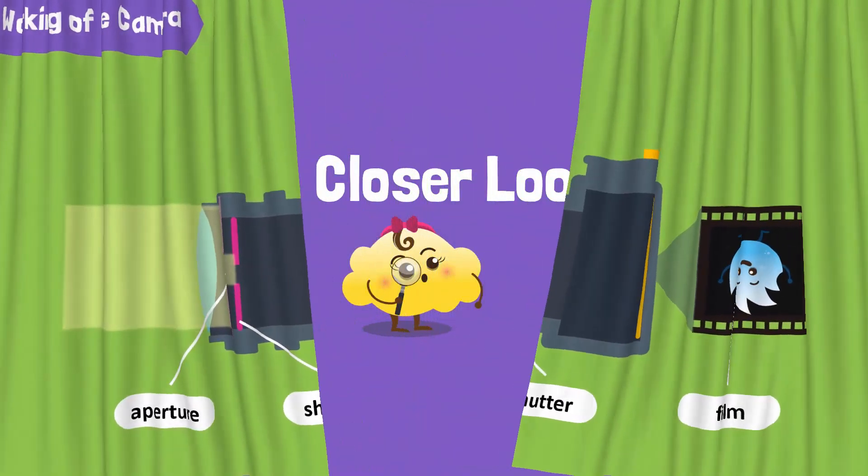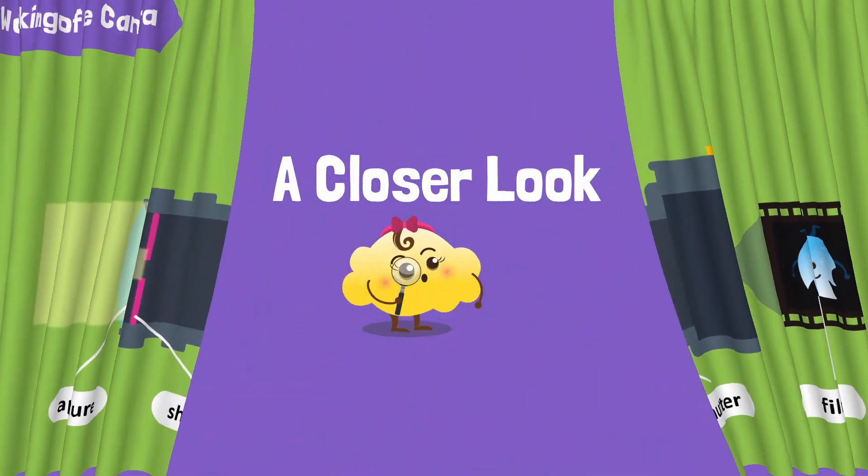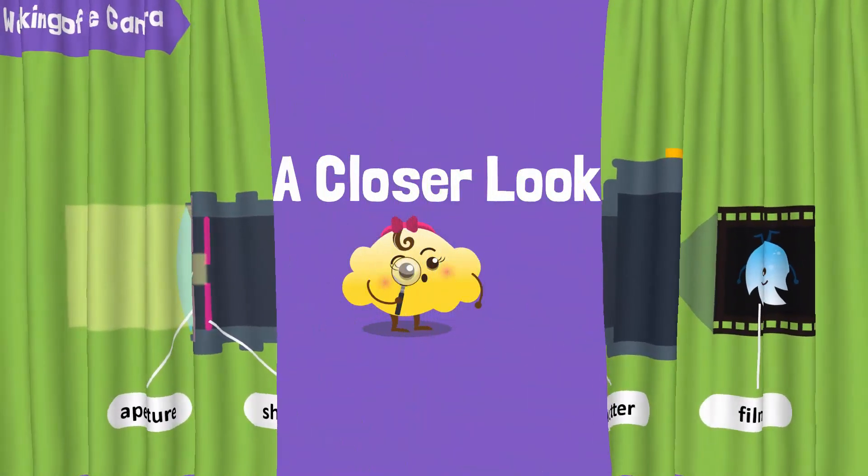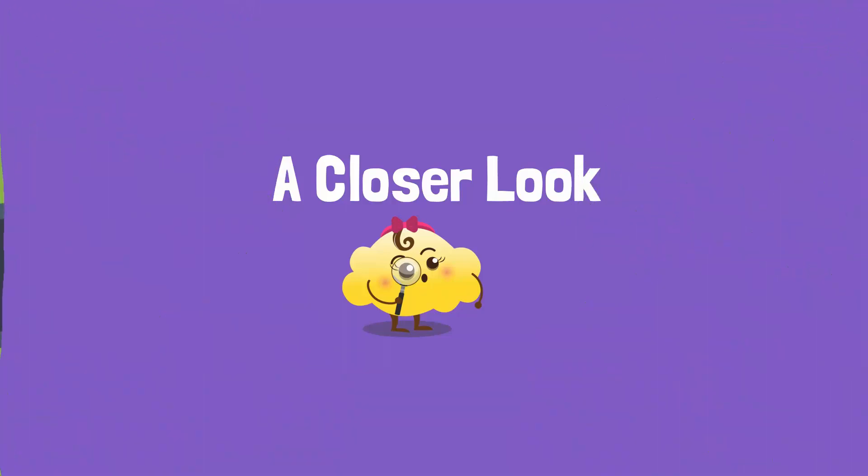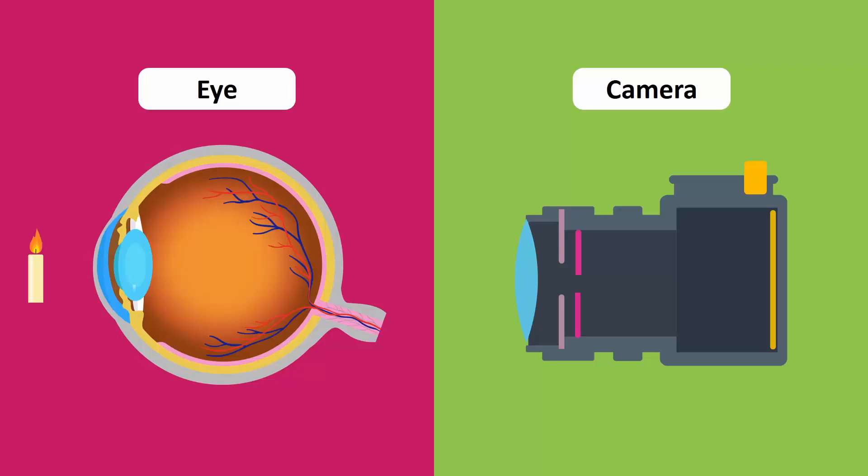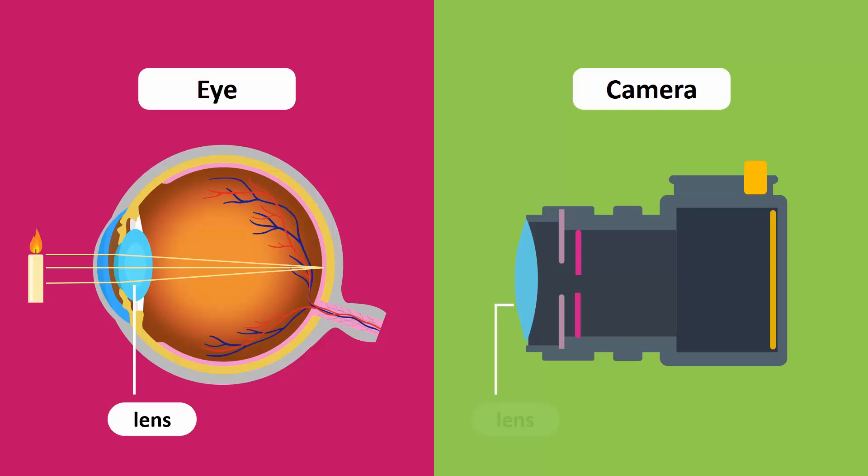Let's have a closer look to compare the eye and the camera in detail. There is a convex lens in the eye, located after the iris, that refracts the light rays coming from an object onto the retina. But in a camera, the lens is located at the front of the body.